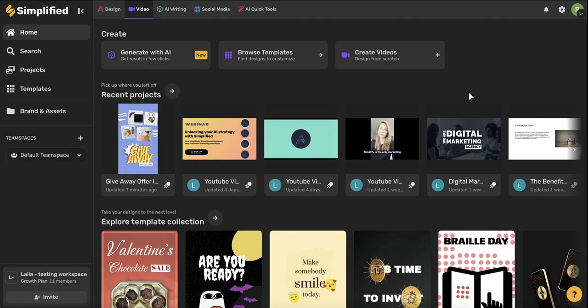Hey everyone! This tutorial is going to walk you through an overview of all of Simplified's video editing tools and features.